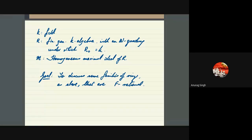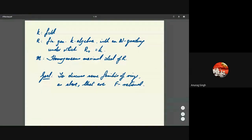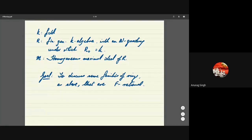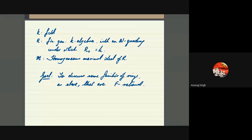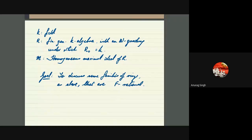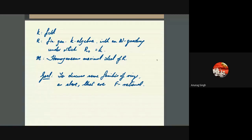Throughout this talk, K will denote a field. The rings R that we consider will be finitely generated K-algebras with an N-grading such that the zeroth part of the ring is a field. M will denote the homogeneous maximal ideal of R, and we will typically work in the standard graded context, meaning the rings will be generated by forms of equal degree. The goal is a modest one: to discuss some families of rings that are F-rational. Perhaps one should start by saying that polynomial rings are indeed F-rational, as we saw in Mitra's talk two days ago.